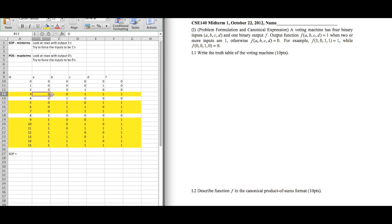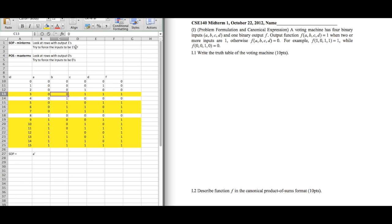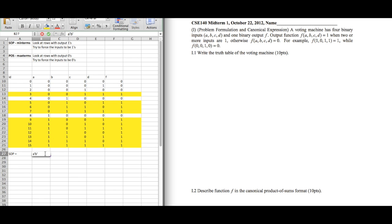Let's look at the first row with output 1. A is 0, so we try to force it to be 1 by negating it — A prime. B is also 0, so we negate it — B prime. C is already 1, so we just keep C. D is already 1, so we just keep D. That gives us our first minterm: A prime · B prime · C · D.